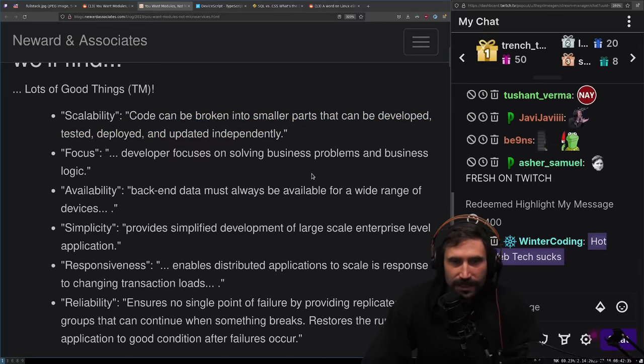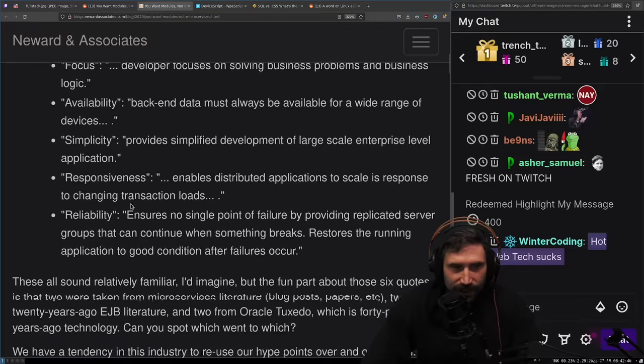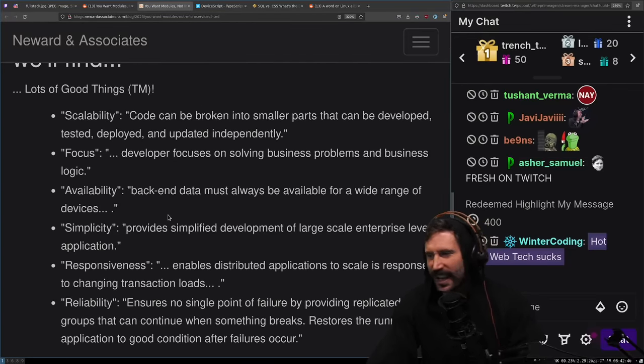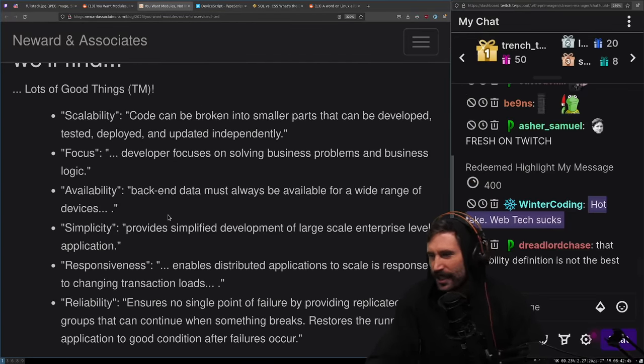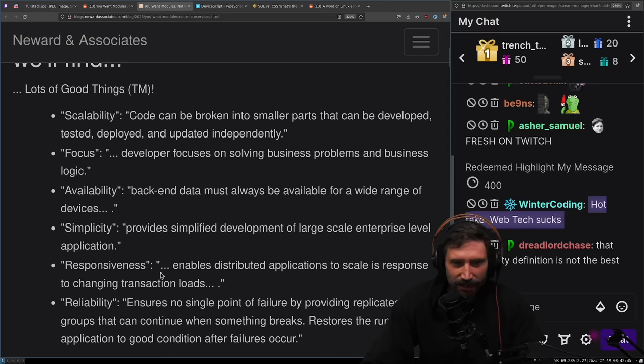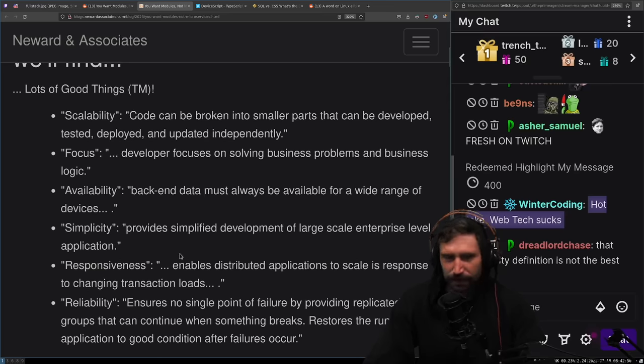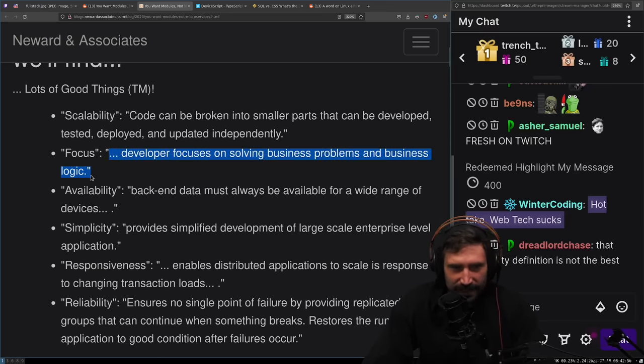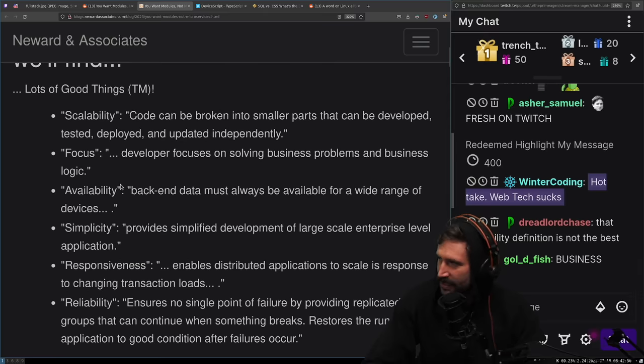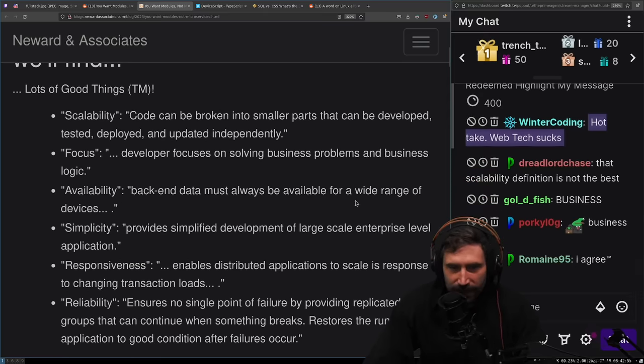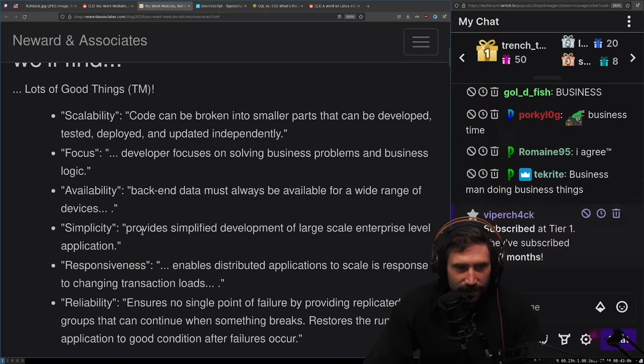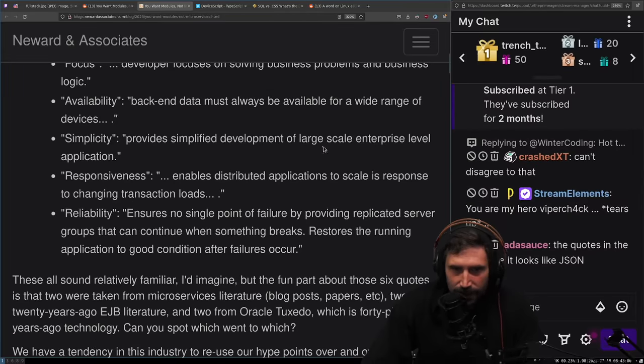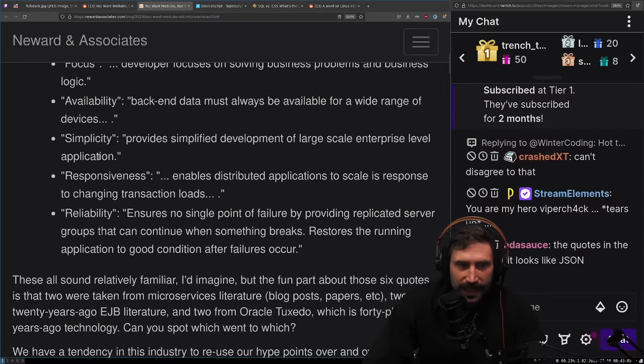Focus: Developer focuses on solving business problems and business logic. Absolutely. It's not like you have to do discovery or health checks or an entire canary process. Availability: Backend data must always be available for a wide range of devices.